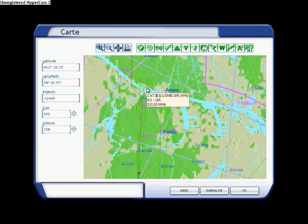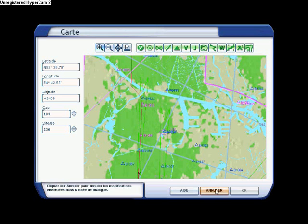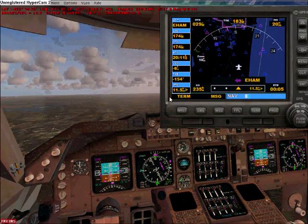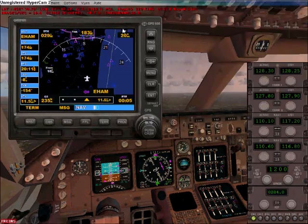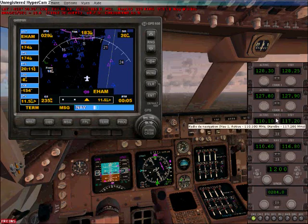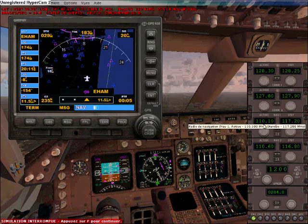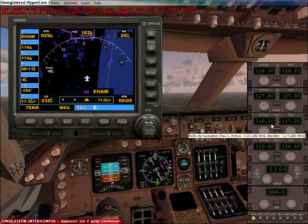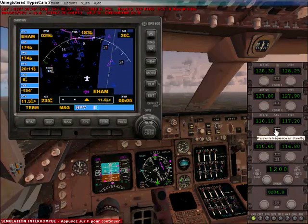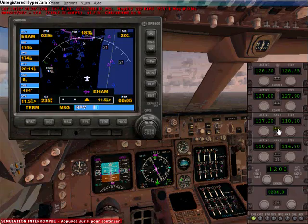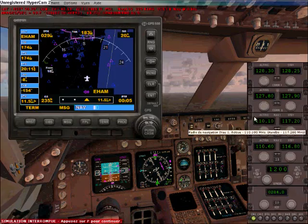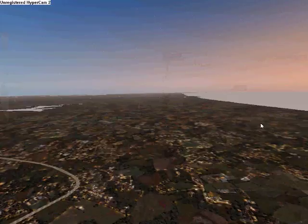Remember this frequency — 110.10 — and go back to your plane. Pop up your radio stack by pressing Shift+2 or do it manually in the virtual cockpit. Go to the active NAV 1 indicator and put 110.10 in the active box. By switching between boxes you can change the active or standby, so make sure it's in the active NAV 1: 110.10.